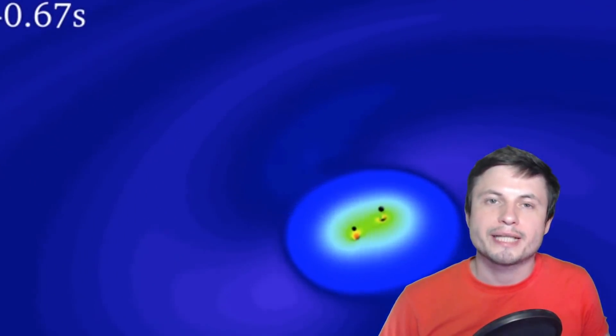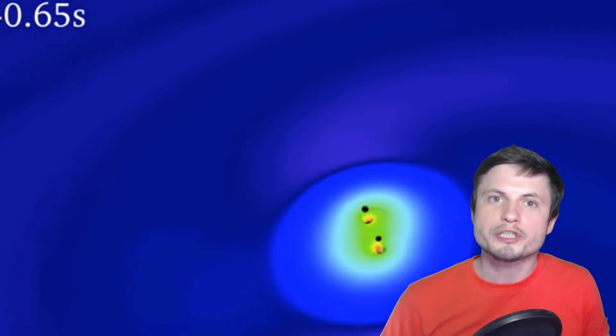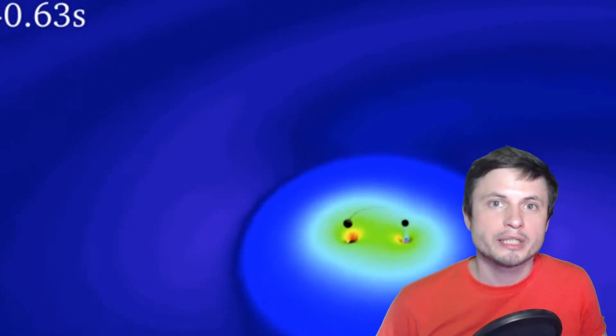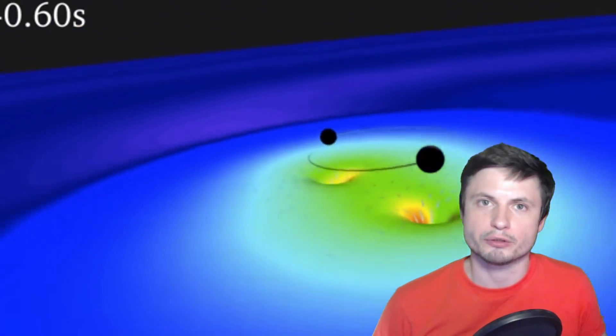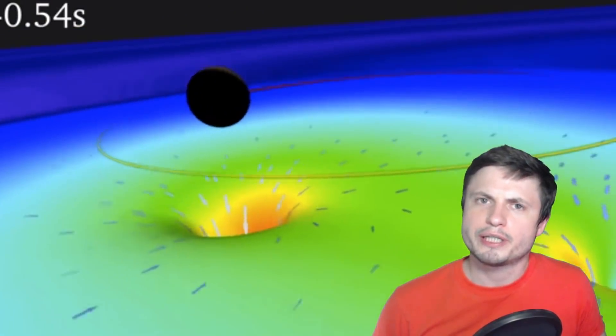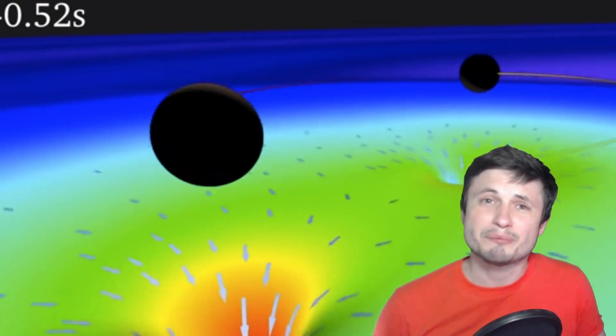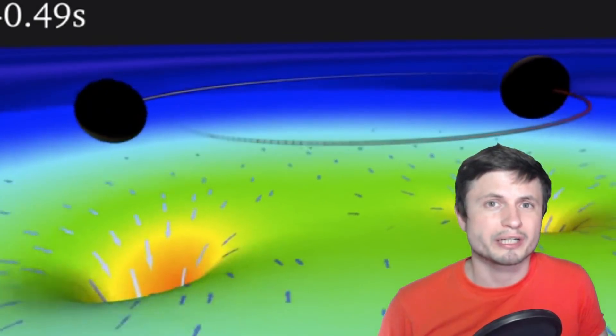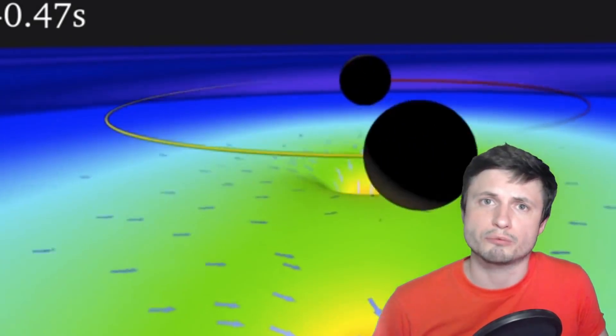Hello wonderful person, this is Anton and in this video we're going to be talking about new research regarding black holes — more specifically, research that in some sense proves Stephen Hawking unfortunately wrong, while at the same time returning us back to the mystery of the so-called information paradox. Welcome to What The Math.